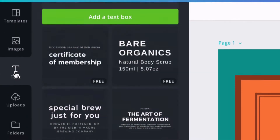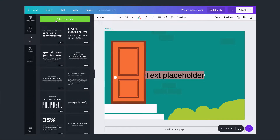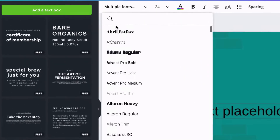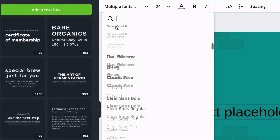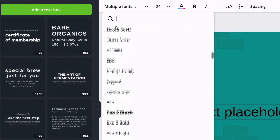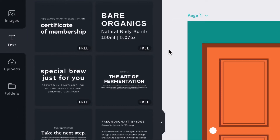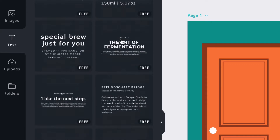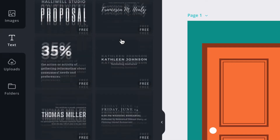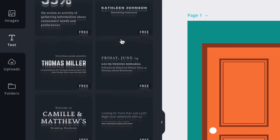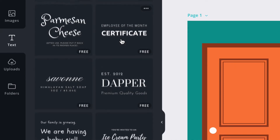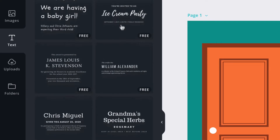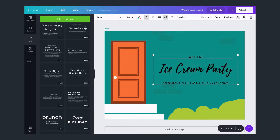To add a text box, click the text tab in the side panel. We have 500 fonts for you to choose from, or you can use one of our font combinations. These can help you choose a balanced combination of fonts. Simply drag and drop or click to add one to your design.